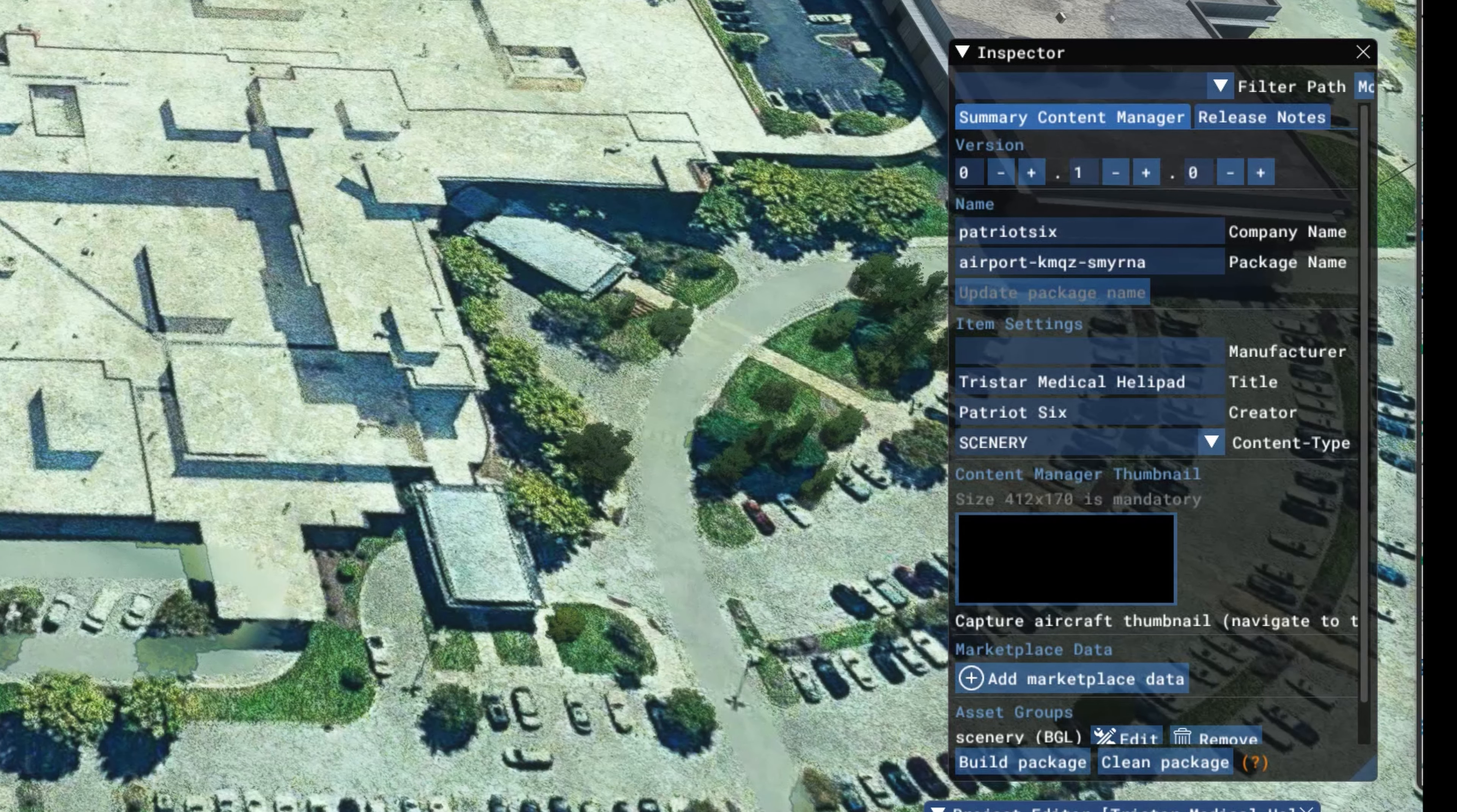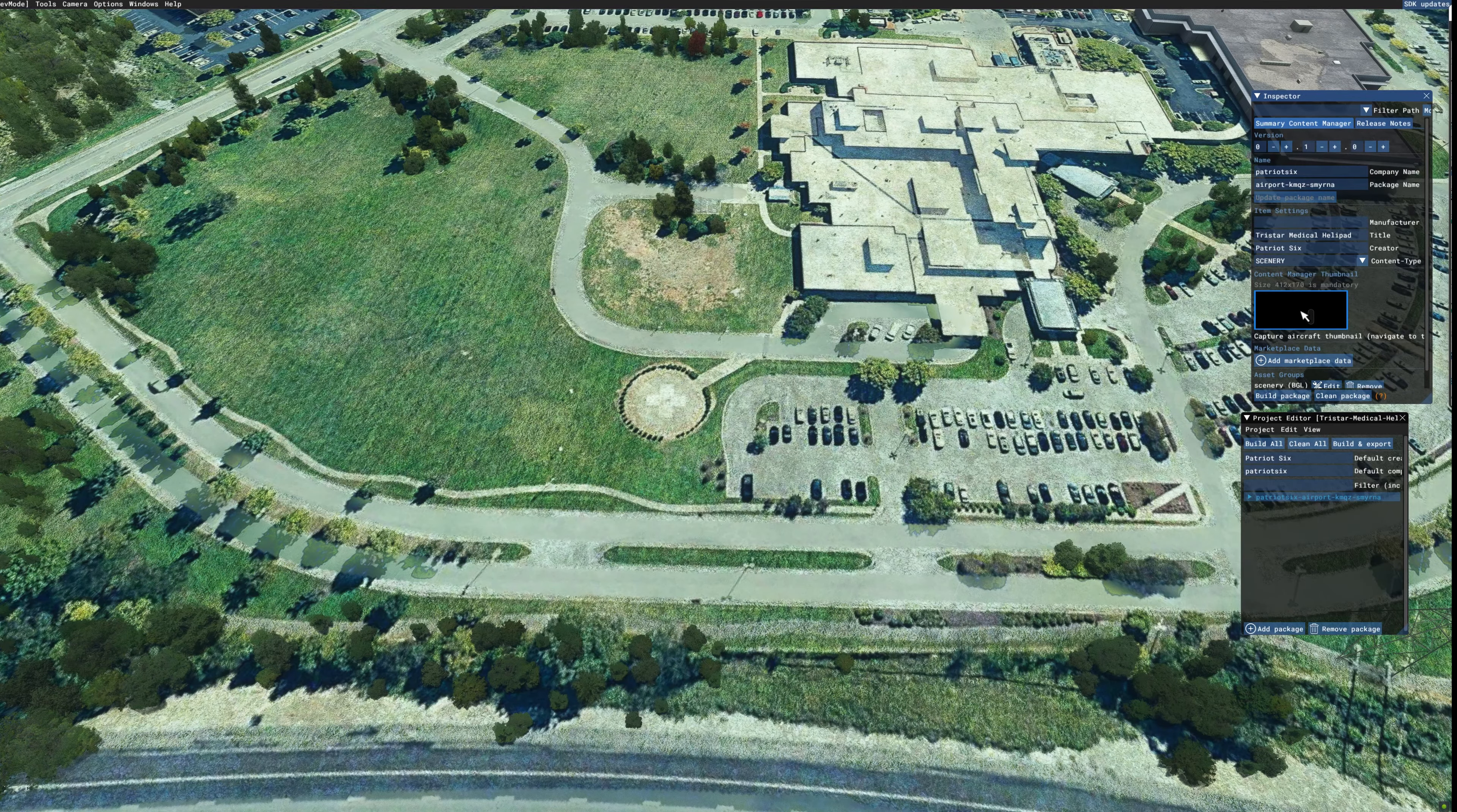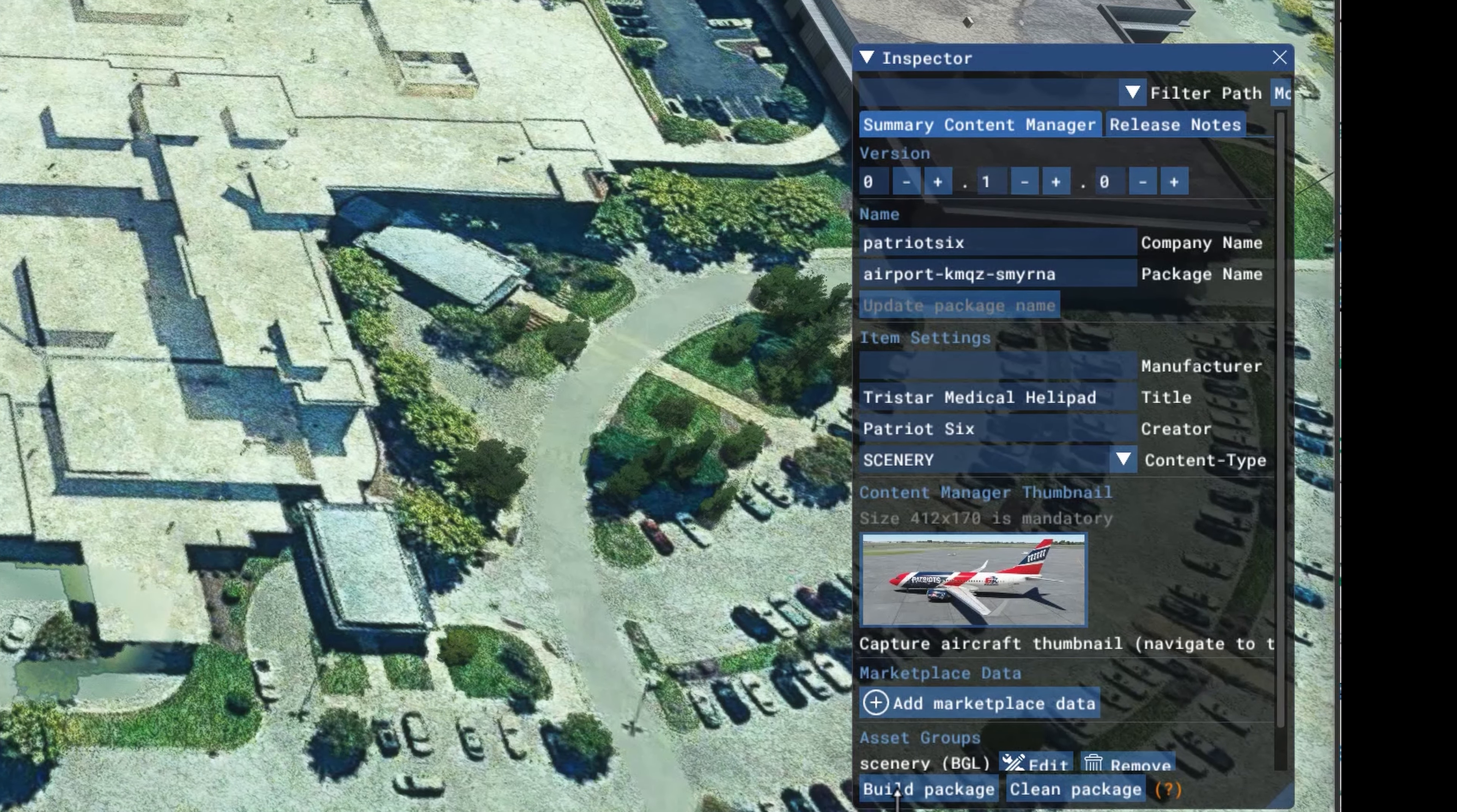After ticking create airport, you will notice in the inspector that the information is there. TriStar Medical Helipad and my creator name is in there because I have it set as a default. You can enter your creator name now, whatever you want to call yourself. And now I'm going down to the thumbnail. And I'm going to add my thumbnail. You do need a thumbnail. And here is my thumbnail. By the way it clearly states here that 412 by 170 pixels is the mandatory size for a thumbnail. So make sure your thumbnail is 412 by 170 pixels. And with the thumbnail in place, the names, and all the information in the inspector, I'm going to build package.